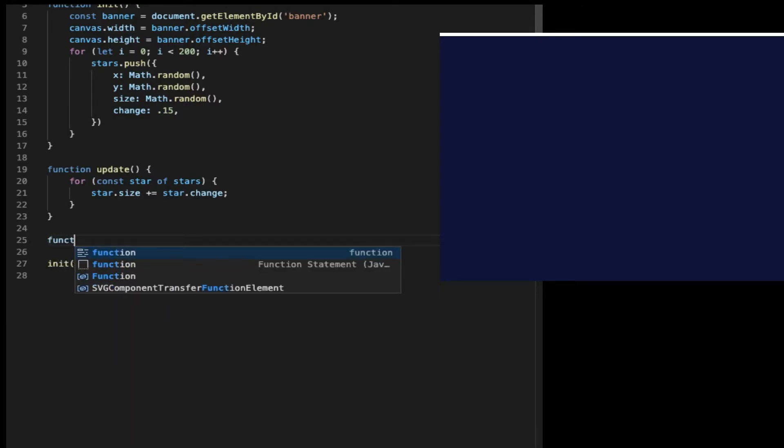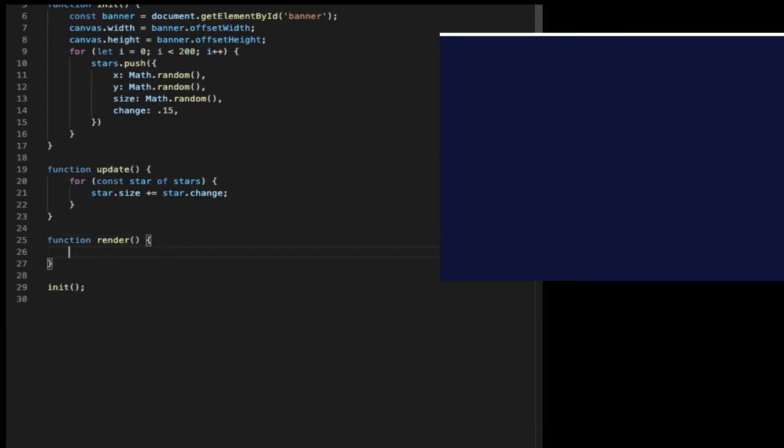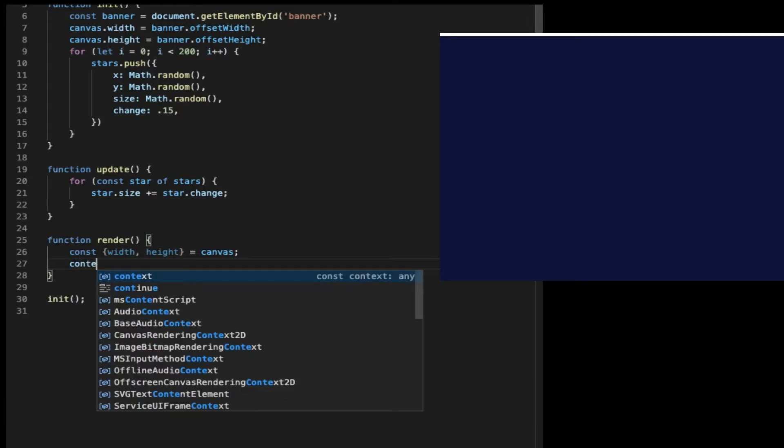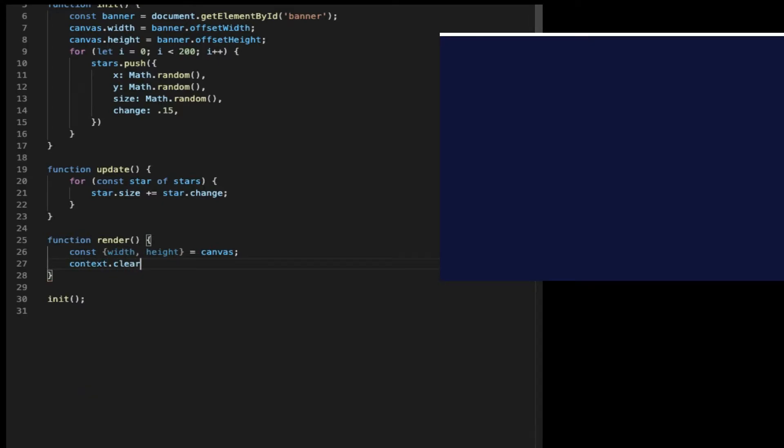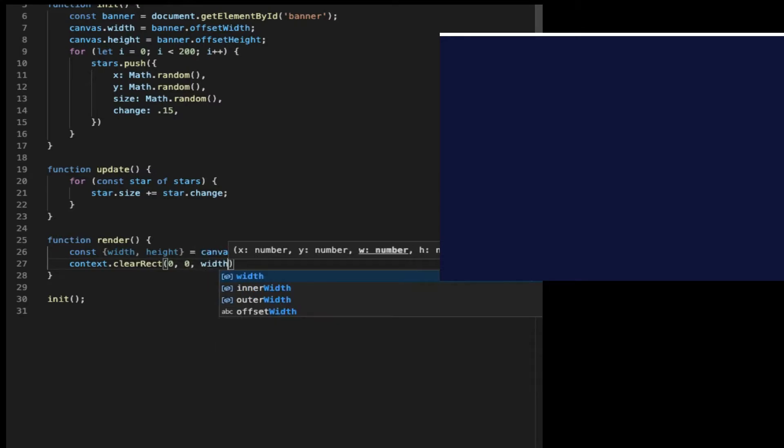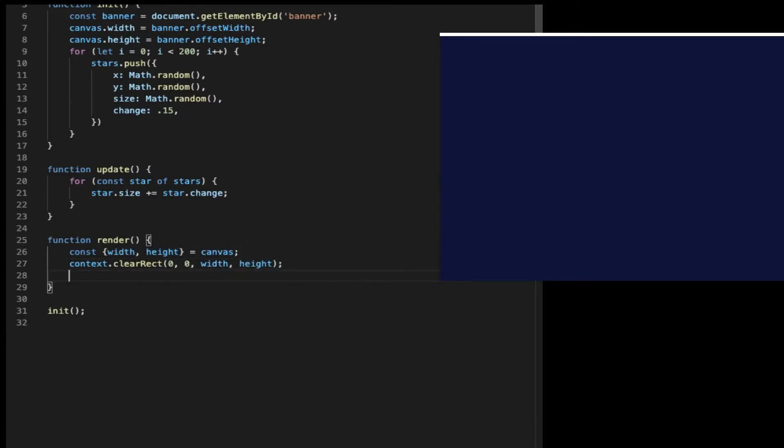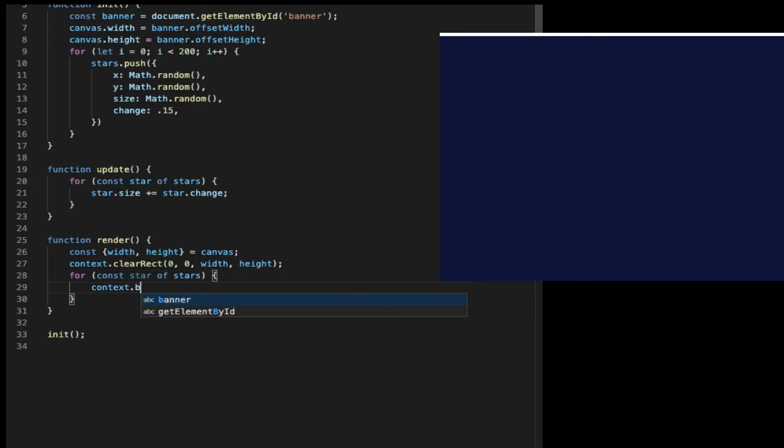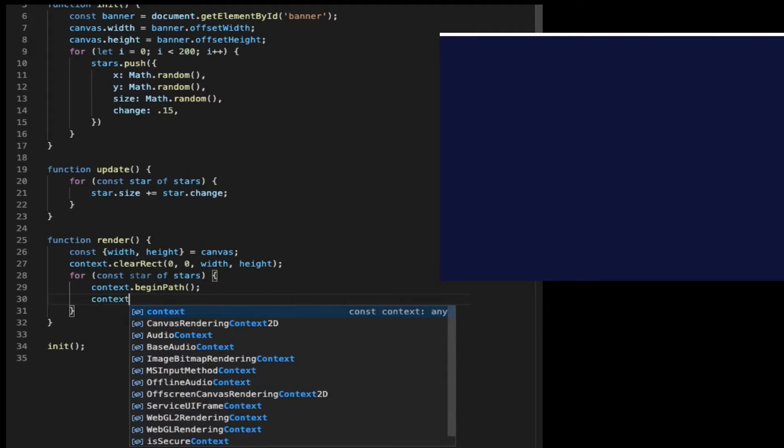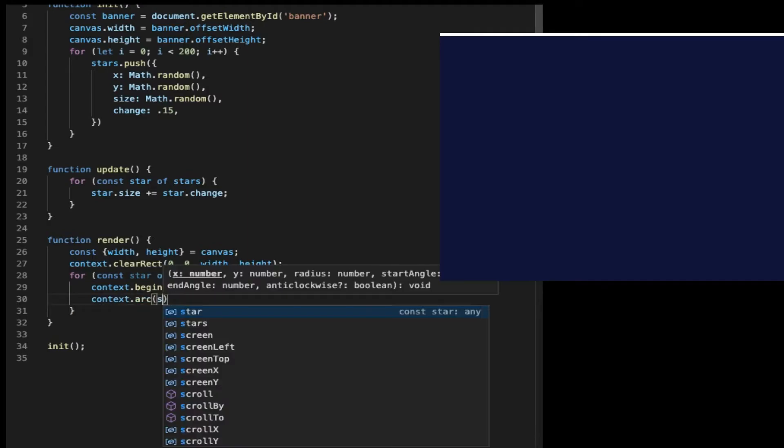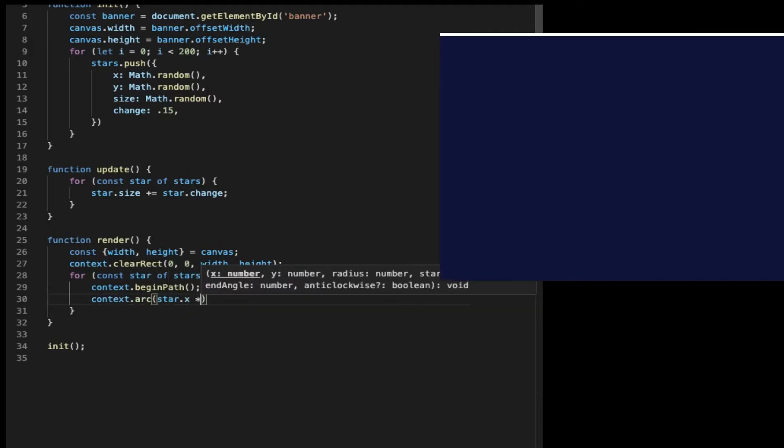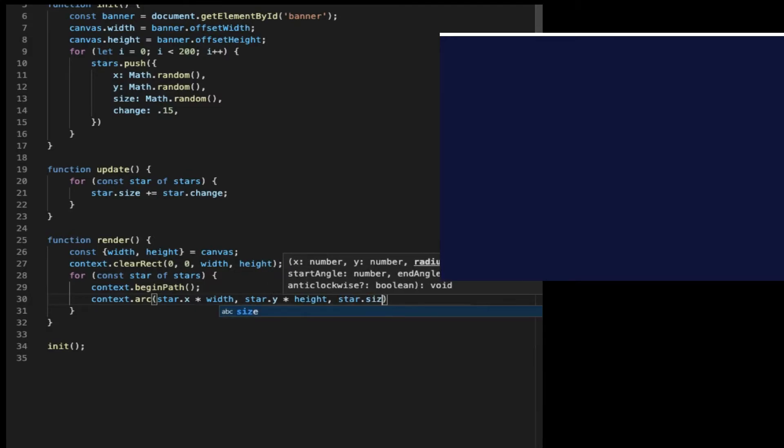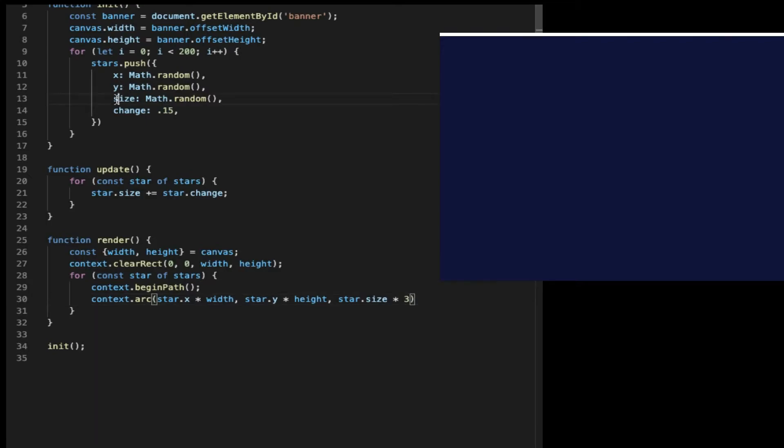And then it's the function to draw all the stars. We call it render. So first of all, get the width and height of the canvas. And then call the context.clearRect to reset the canvas after each draw. So our stars are little circles. So for each star, we are going to draw a circle using the context method. So it starts with beginPath and then context.arc. The parameters are the x, y position and the radius of the circle, which is the size multiplied by three.